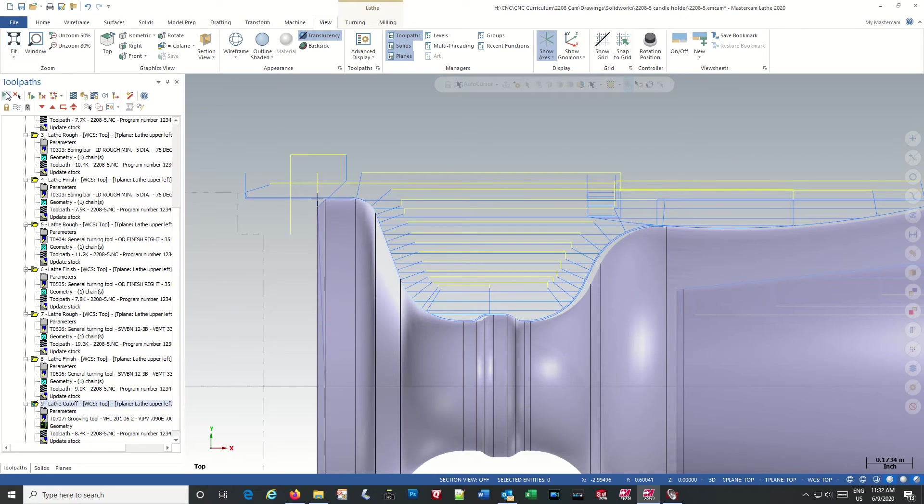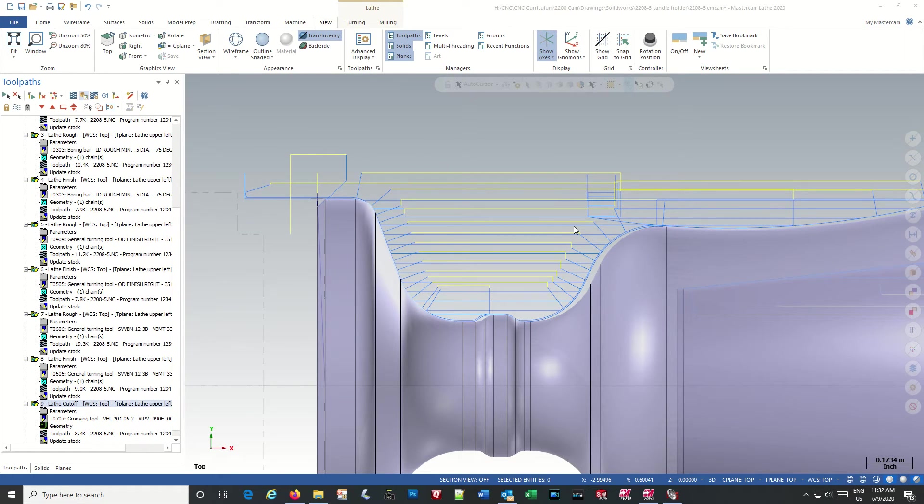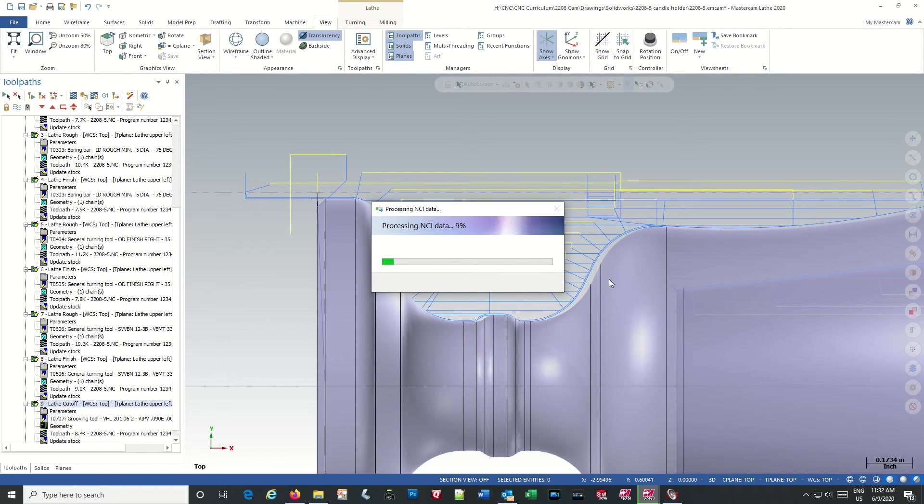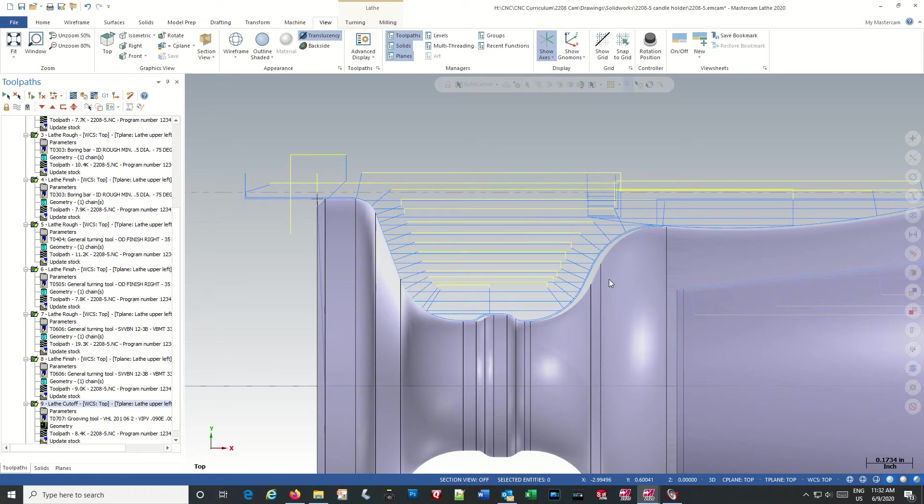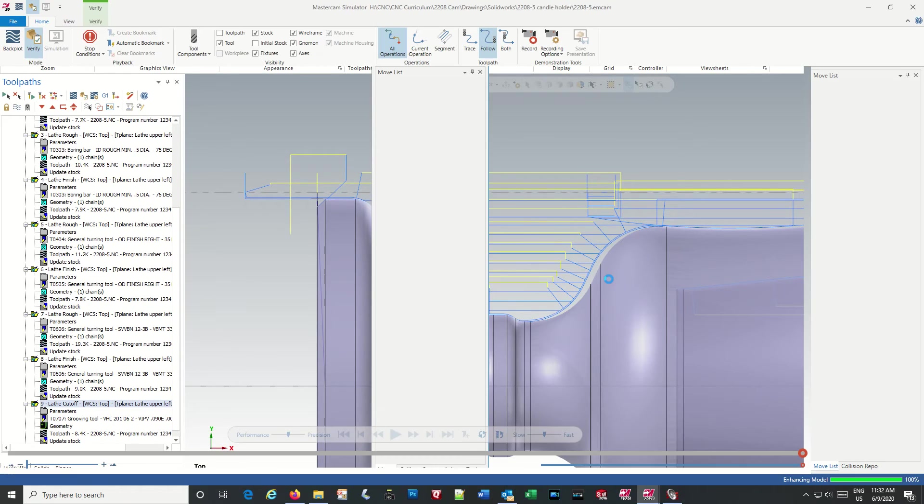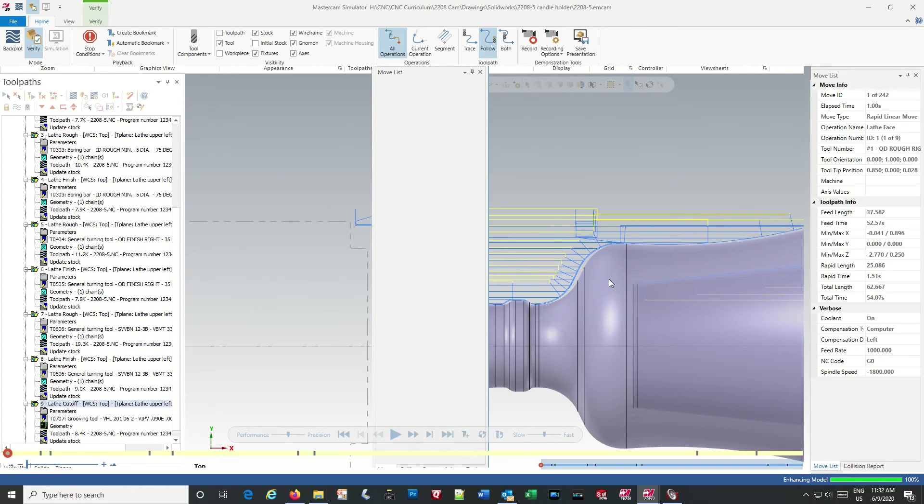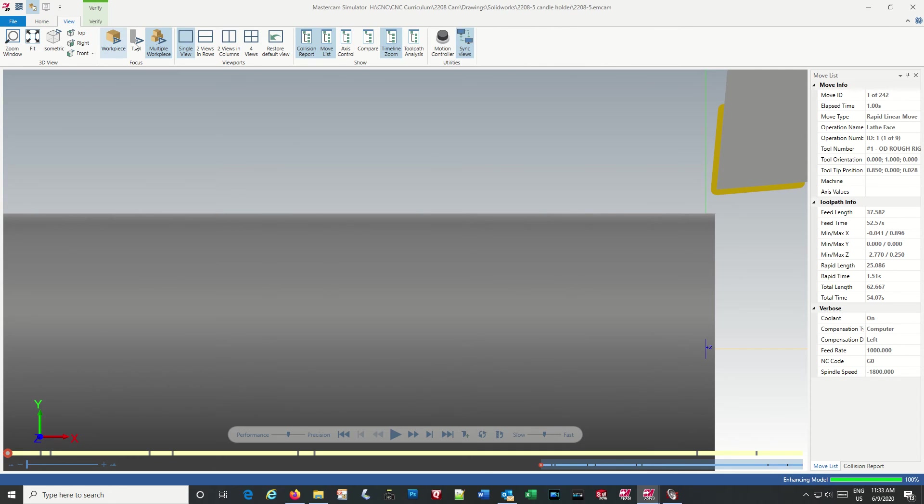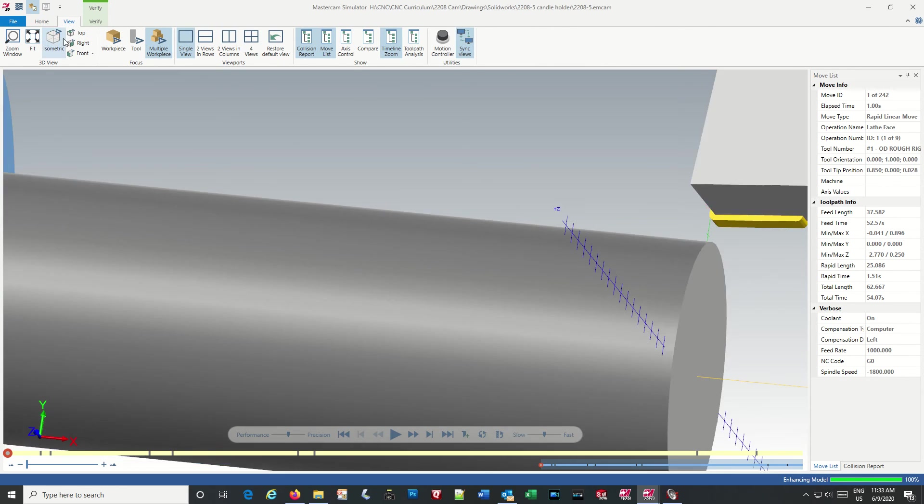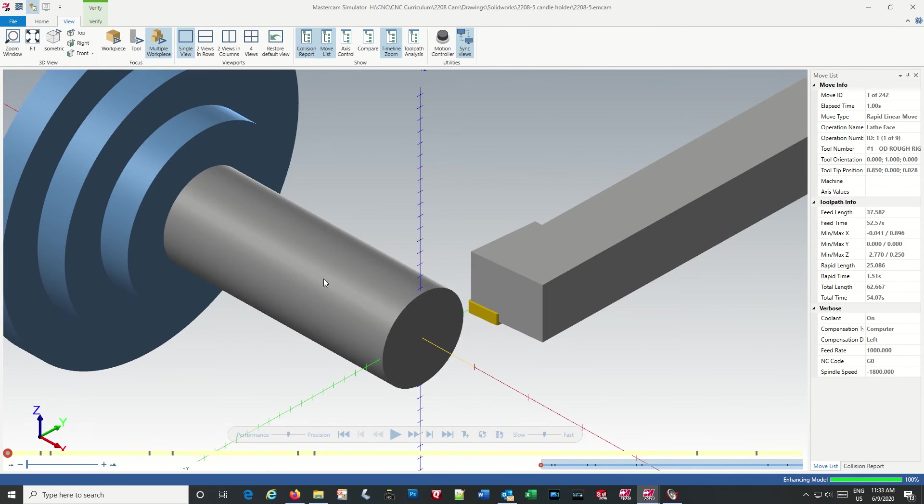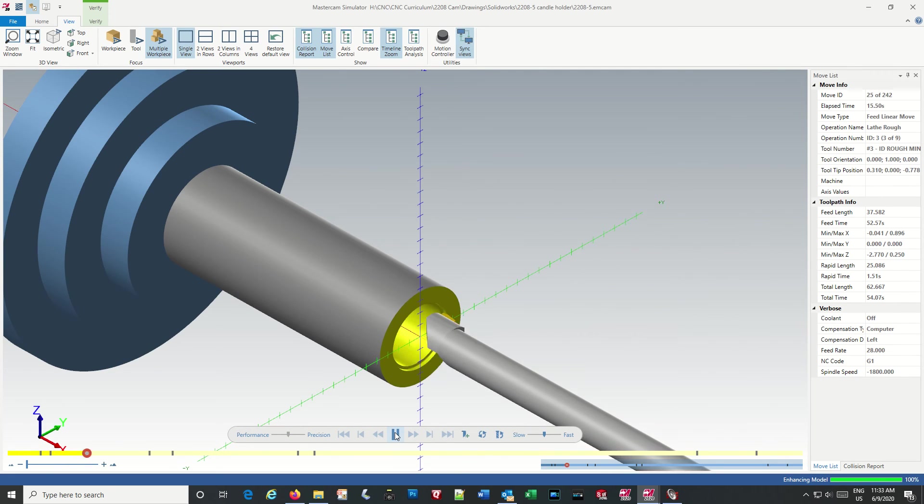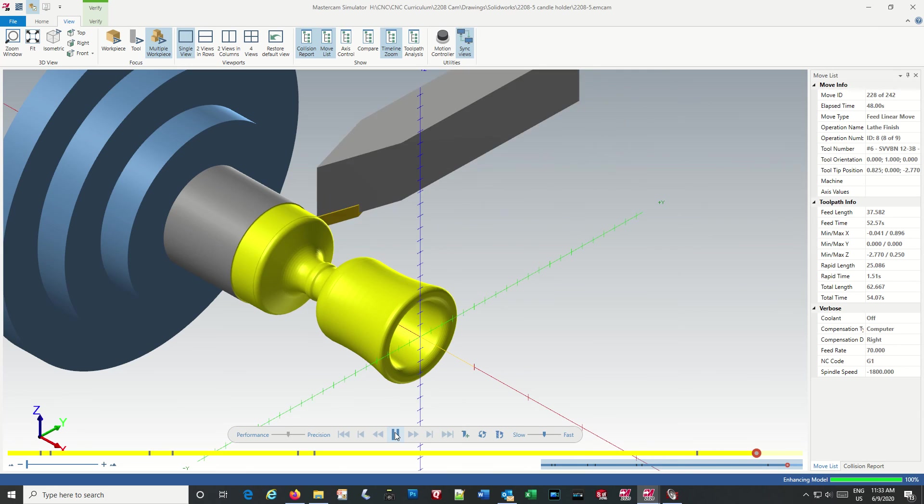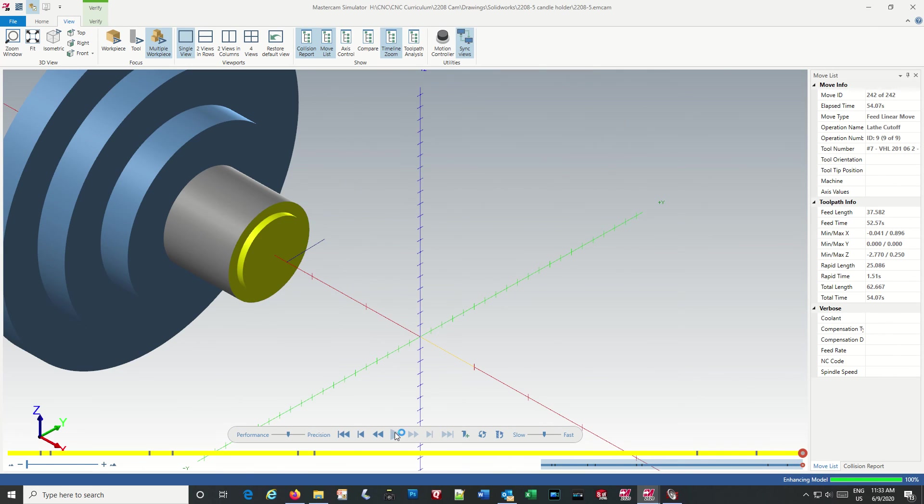So, select all, and let's look at it in Verify. View, ISO, and play. Looks good.